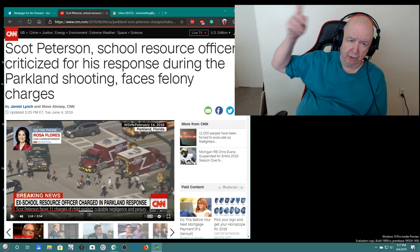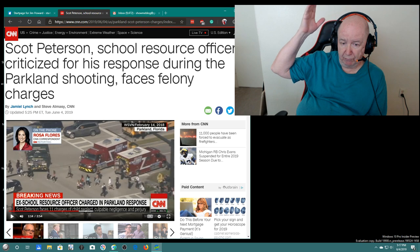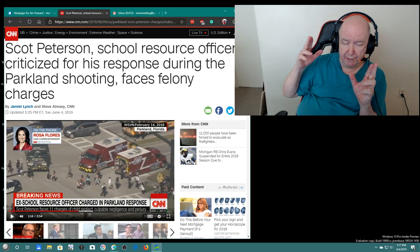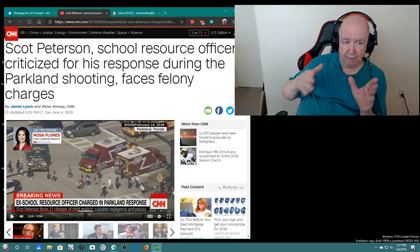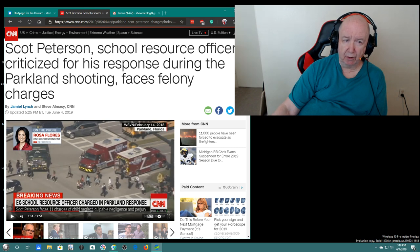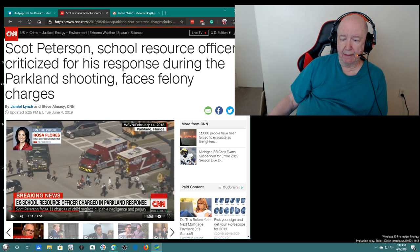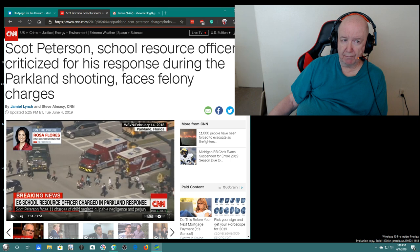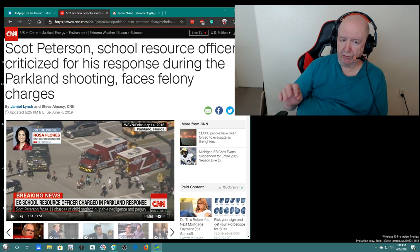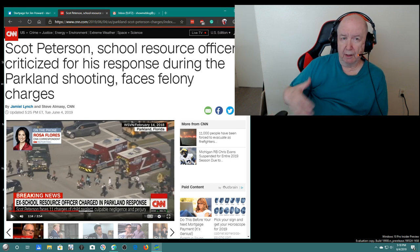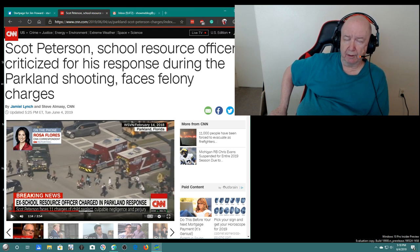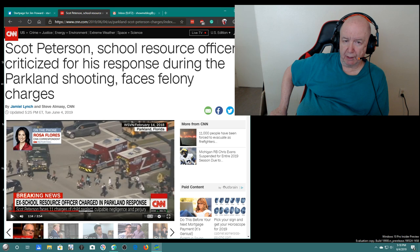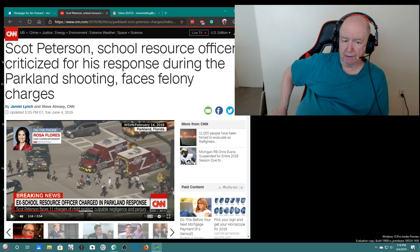So then we came around to this Florida shooting and there was a school resource officer there and he did not go in. And I think he was pretty much universally criticized for it and he took retirement right away. And I think his salary, I forget exactly, but it was over a hundred. He took retirement with an income from his retirement, it was over a hundred thousand dollars. I'm thinking it was like a hundred and nine thousand or something like that.